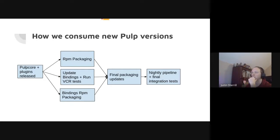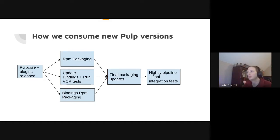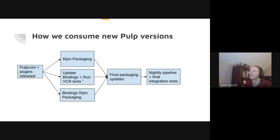We get a PR open for that, and we can also open a bindings RPM packaging PR. These things can happen independently, and then once the RPM packaging is finished the other two items can be merged. For 3.16, we've basically got those two items complete and we're just waiting on the RPM packaging for Pulp core itself to finish.